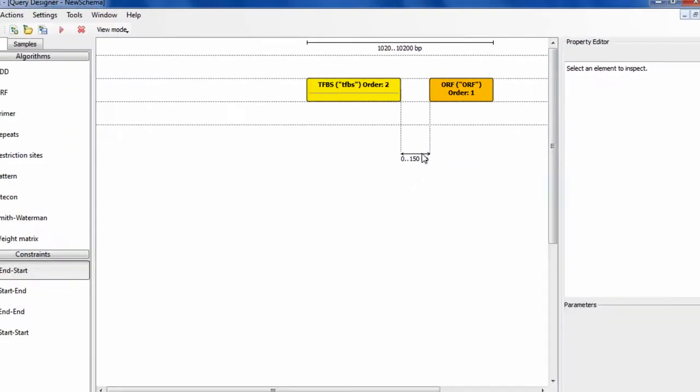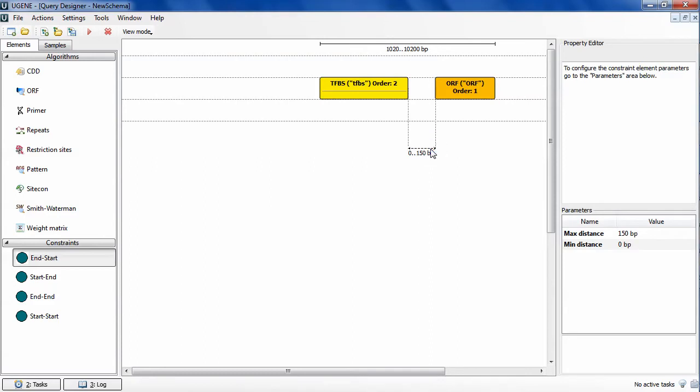When I select a constraint element by clicking on it, I can see its parameters values in the property editor, just like I did with an algorithm element.